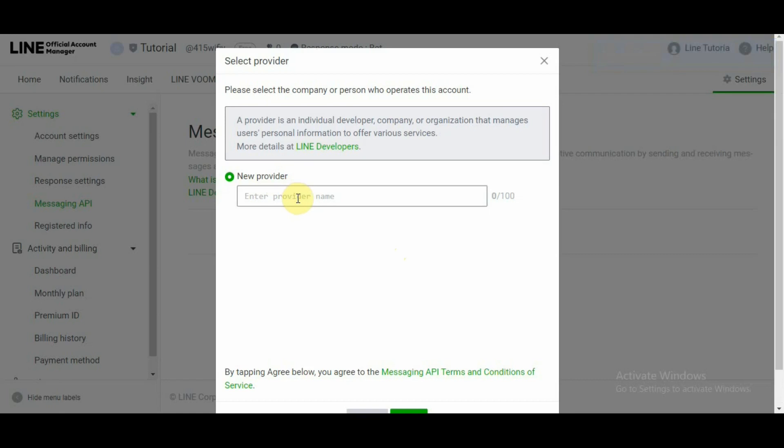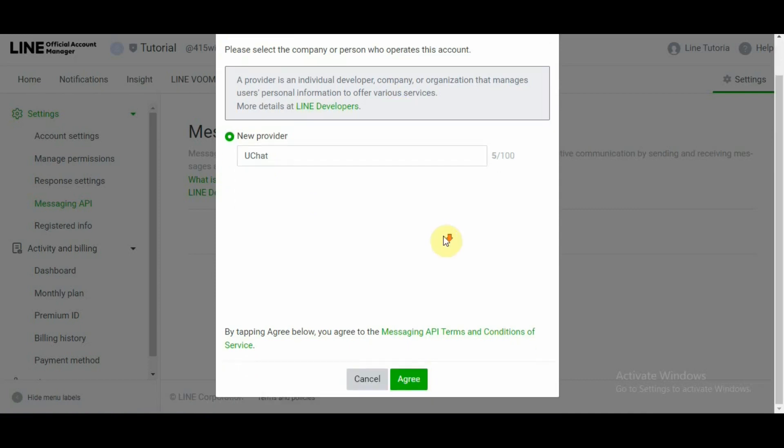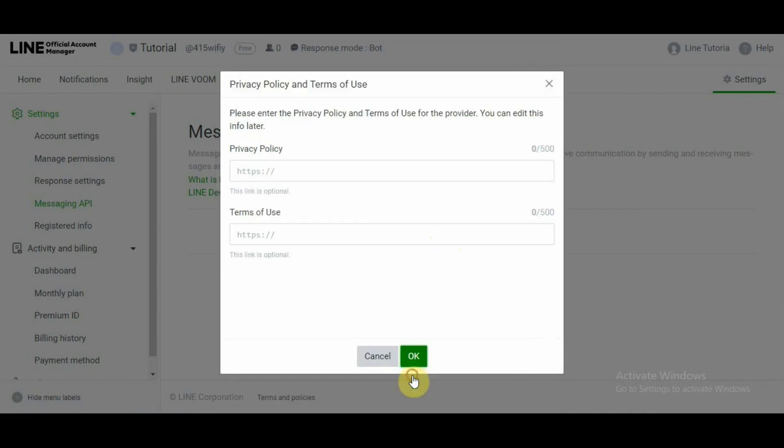So this provider is someone or an individual developer a company or an organization that manages users personal information. I personally selected uChat because uChat is the organization that would manage my LINE Business account. For more details on that you can click on LINE developers and check further details on this. So I'm going to go ahead and agree to their terms and conditions again.